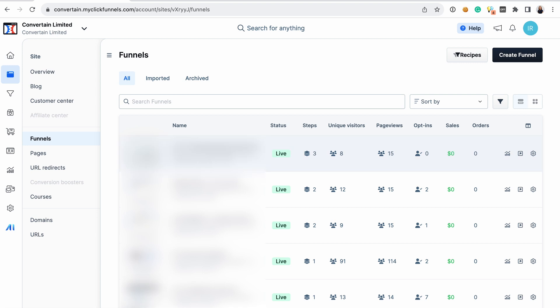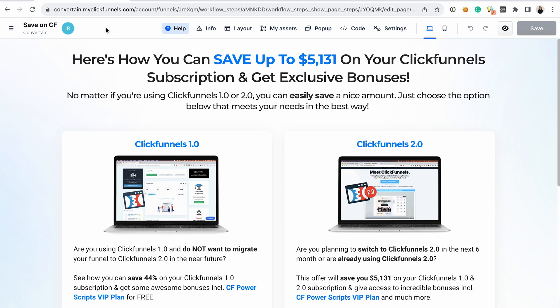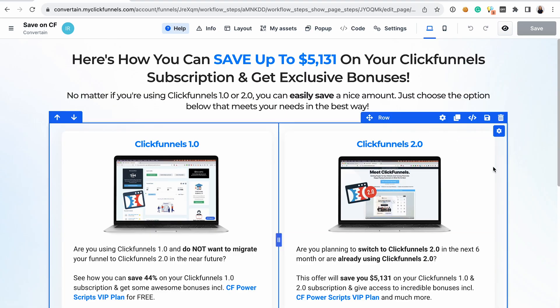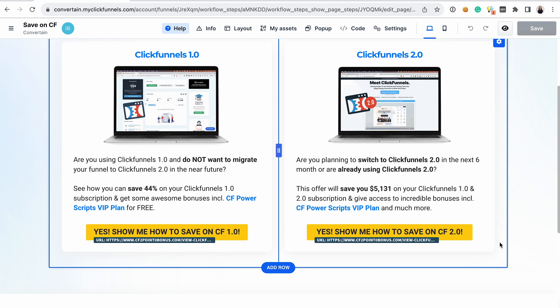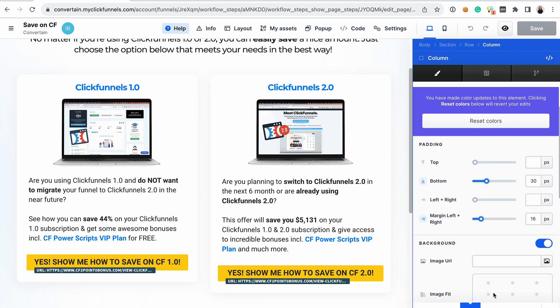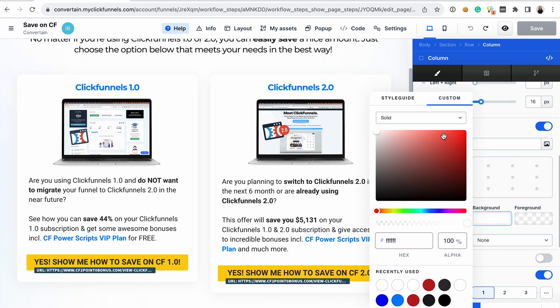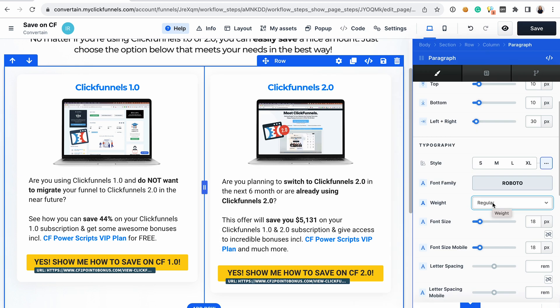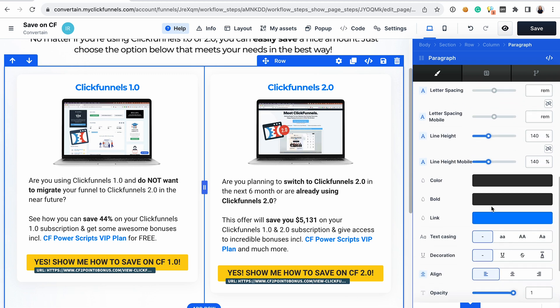Let me quickly show you how the editor in ClickFunnels 2.0 looks and what I like about it. First of all, there are much more styling options for all the elements and also more functionality. Although things may not seem significant, they were not available in ClickFunnels Classic and you would need to use some custom code to make things look this way. In ClickFunnels 2.0, this is all possible. You can also easily add gradients to the backgrounds, and there are way more options for the weight of the text — it's not just regular and bold, but all the other options that you can select from.